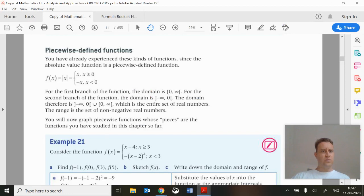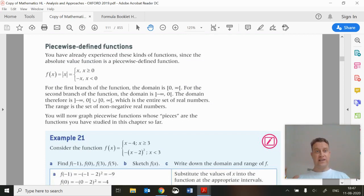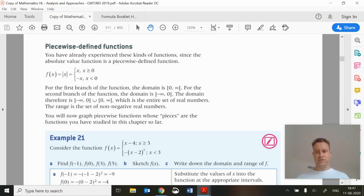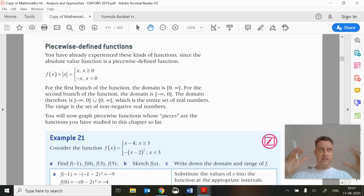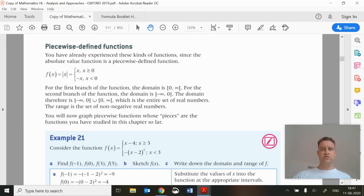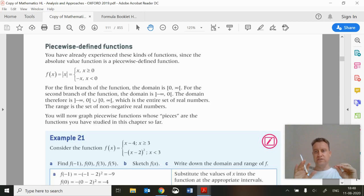Hi there guys. We're about to do 2j and I'm going to fit into this video 2k as well. So 2j is about piecewise functions. Piecewise functions are again one of those things which you might be having to create when you're doing your coursework.